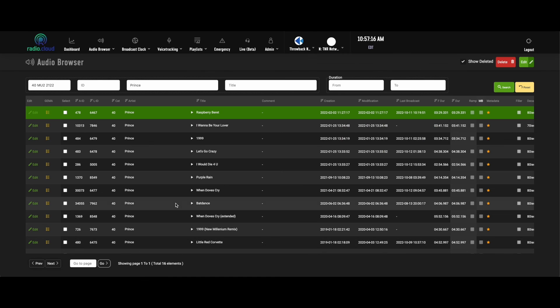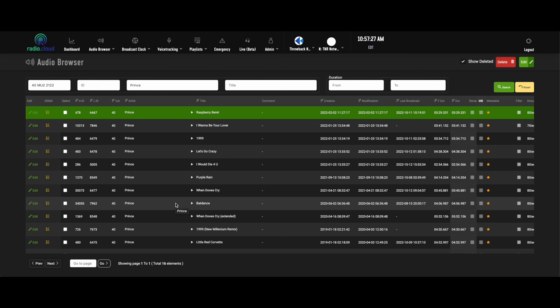So that's a look at the content management side of RadioCloud. We give you the ability to sort all of your audio in a secure way and in a customizable way.